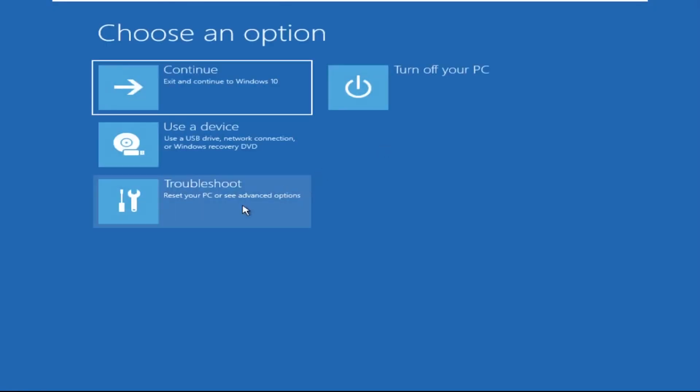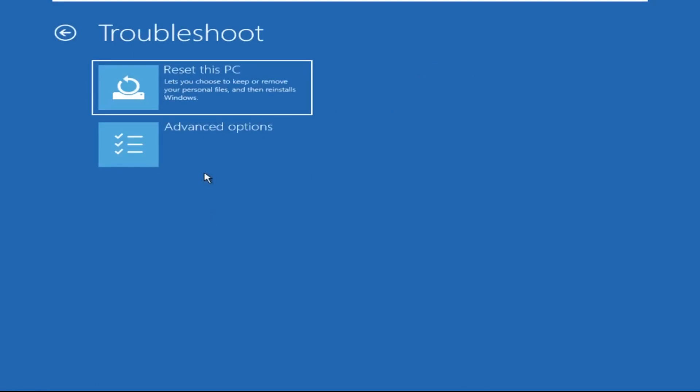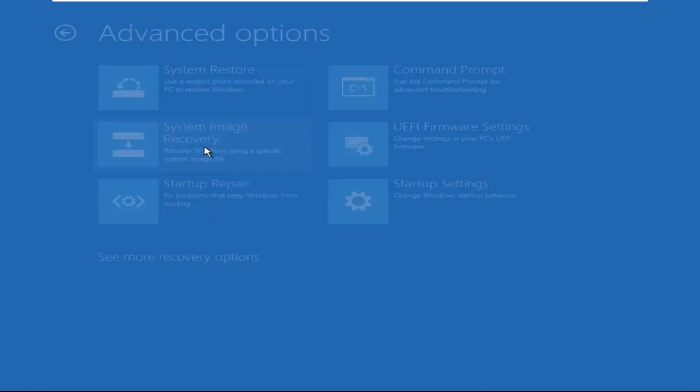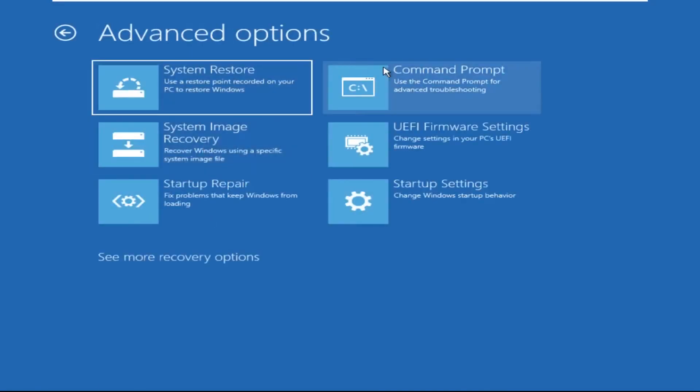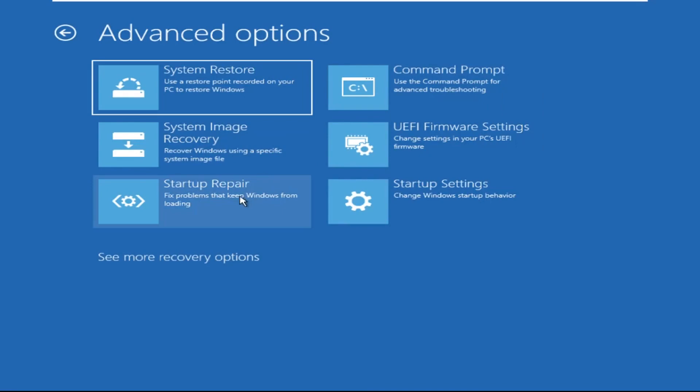Click on Advanced Options, then we need to select Troubleshoot, then select Advanced Options again, and then click on Command Prompt.